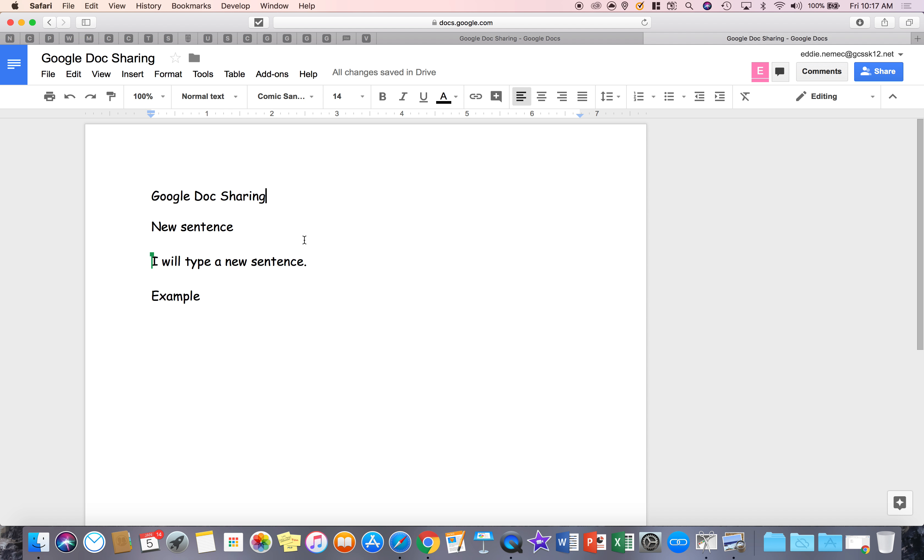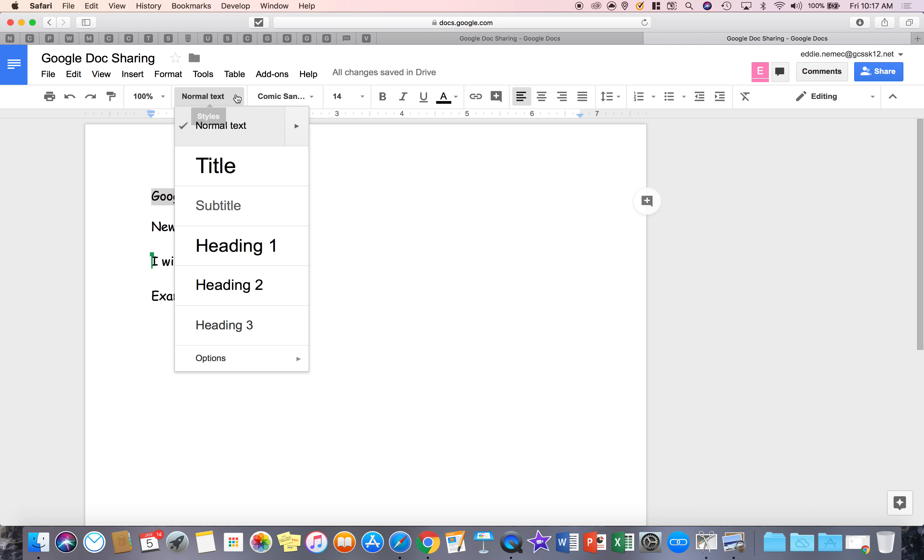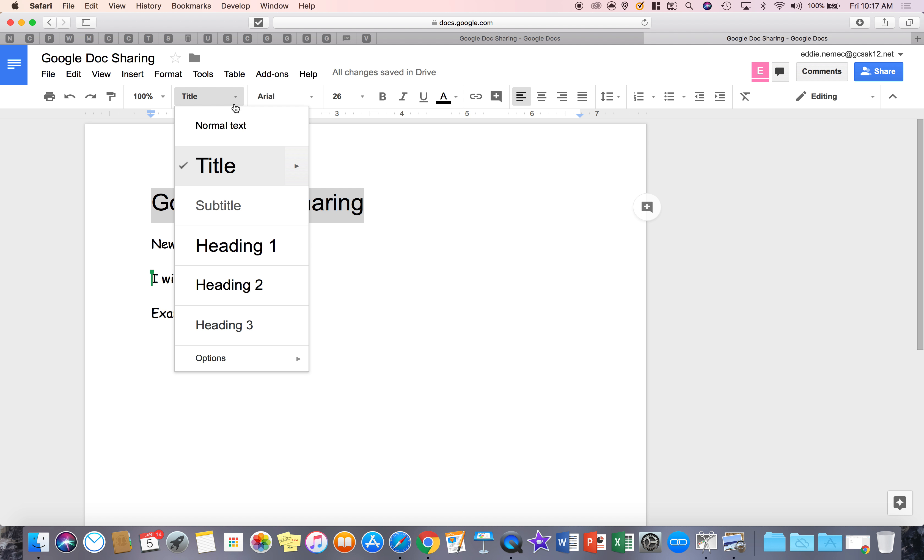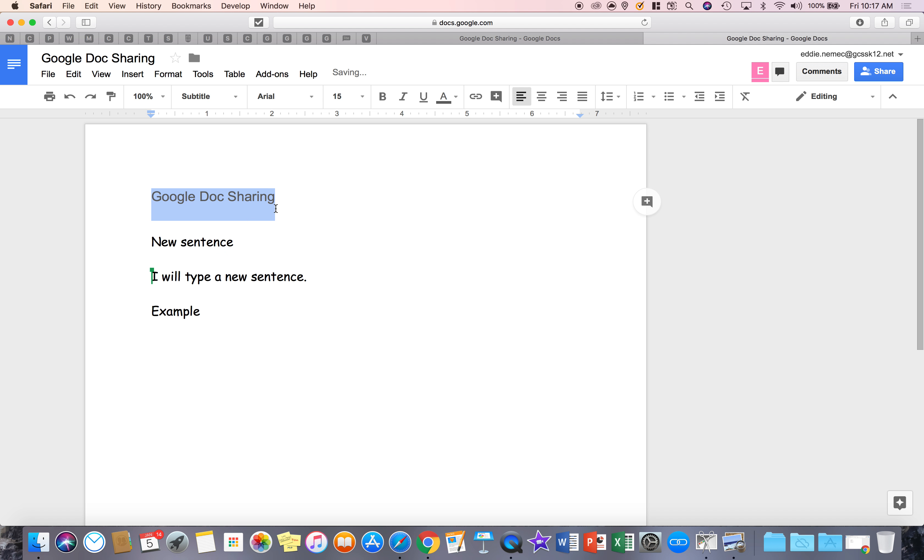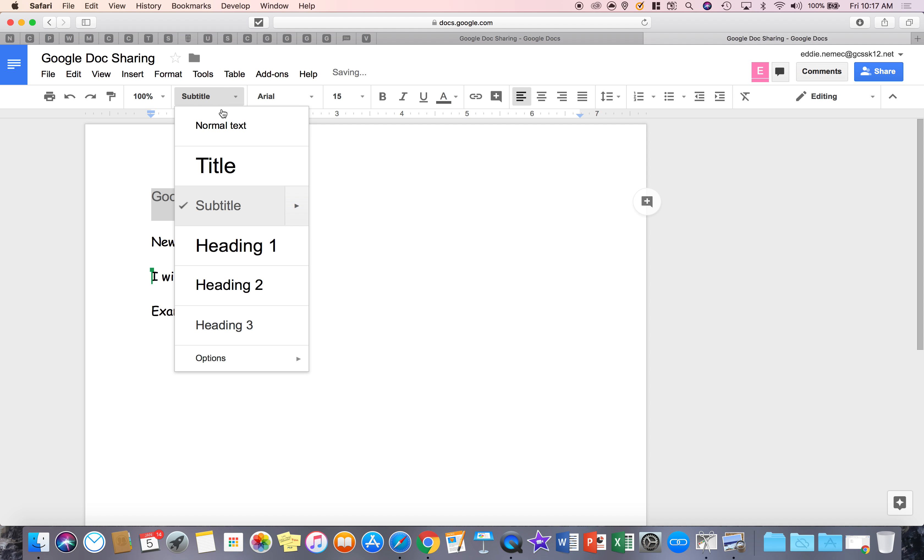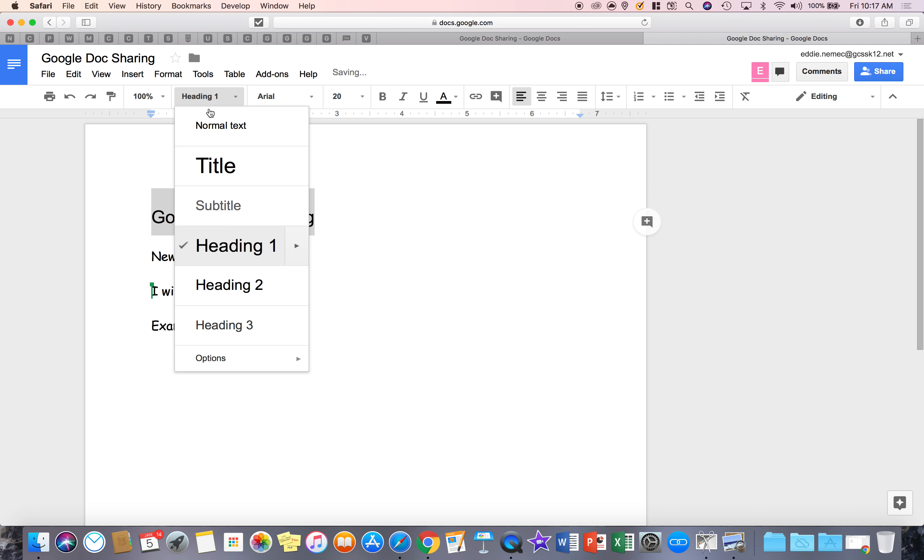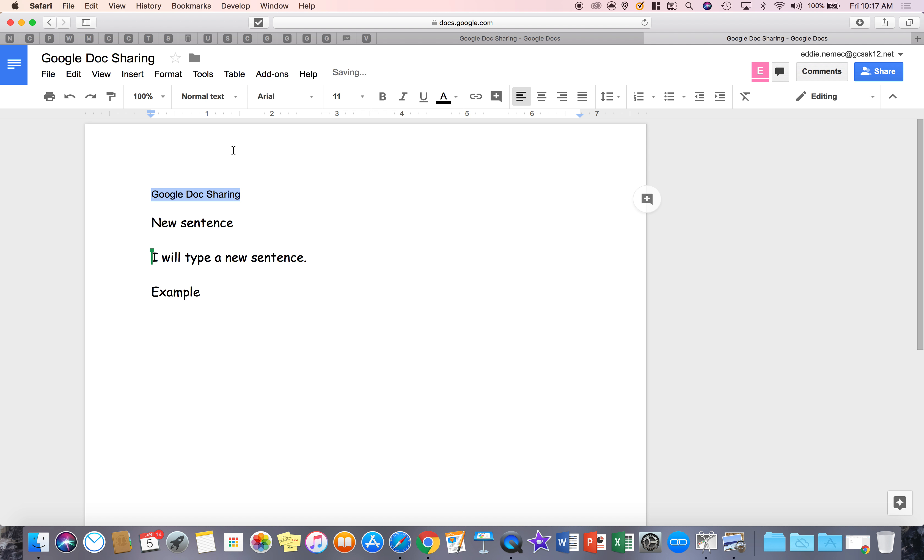Normal text right here, if I highlight something and I say, I want this to be a title. So it's going to change the actual font and size of the letters for me. And again, you can go to whichever one you want, subtitle. I can go to heading one and then of course I can go to normal text. So this is just an option you have.